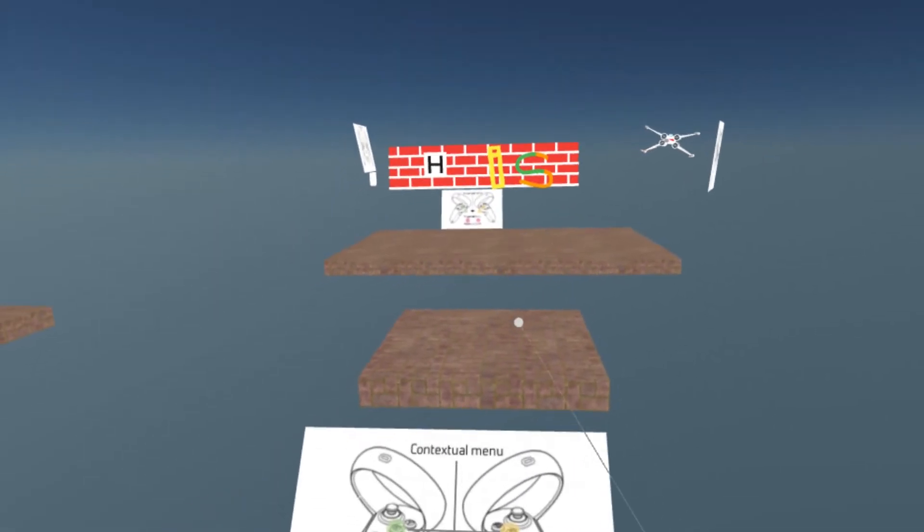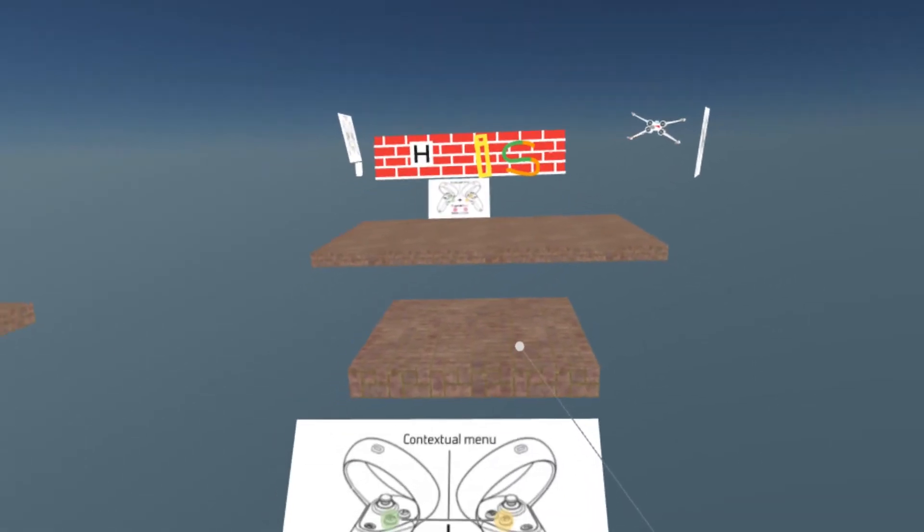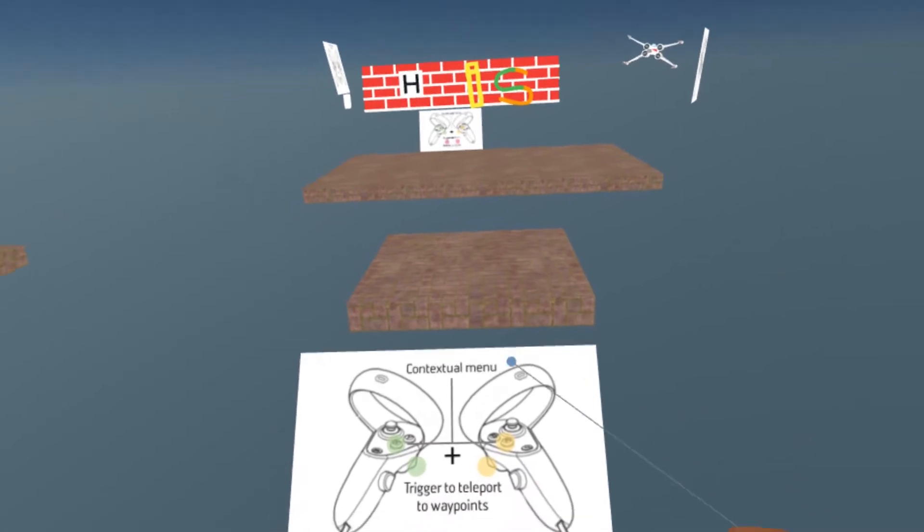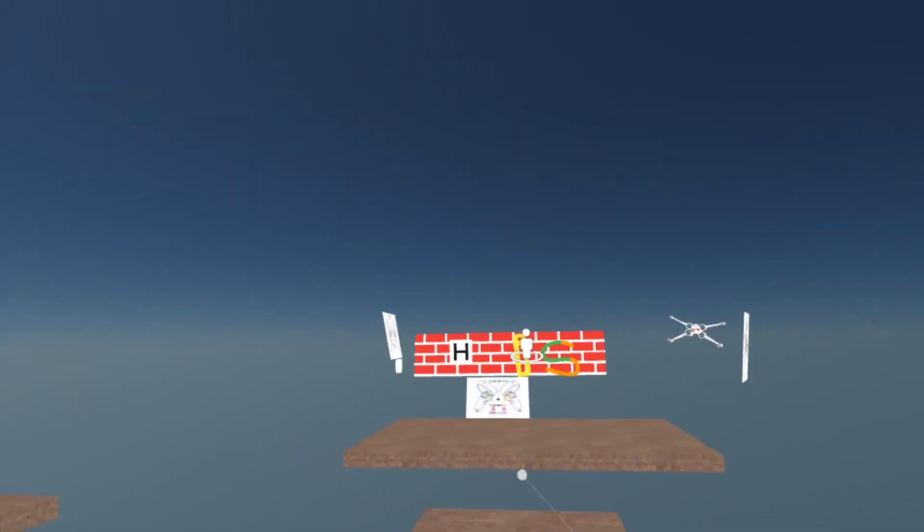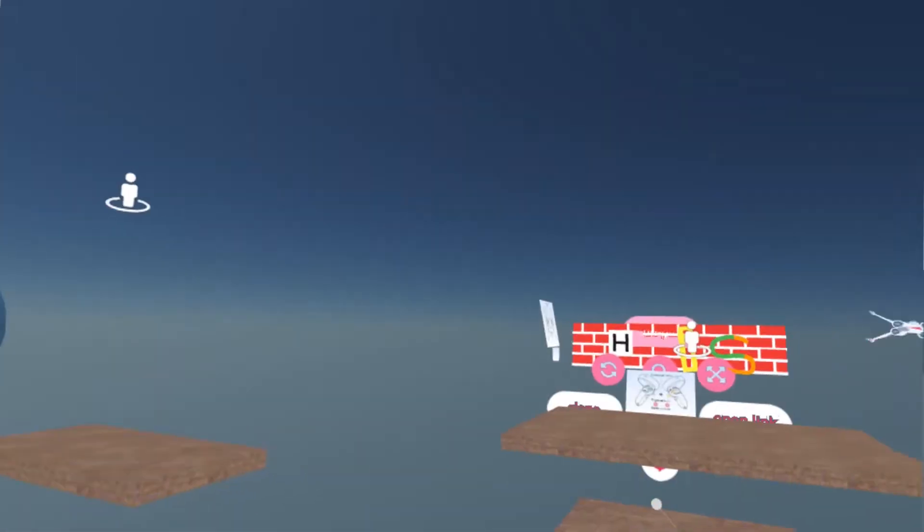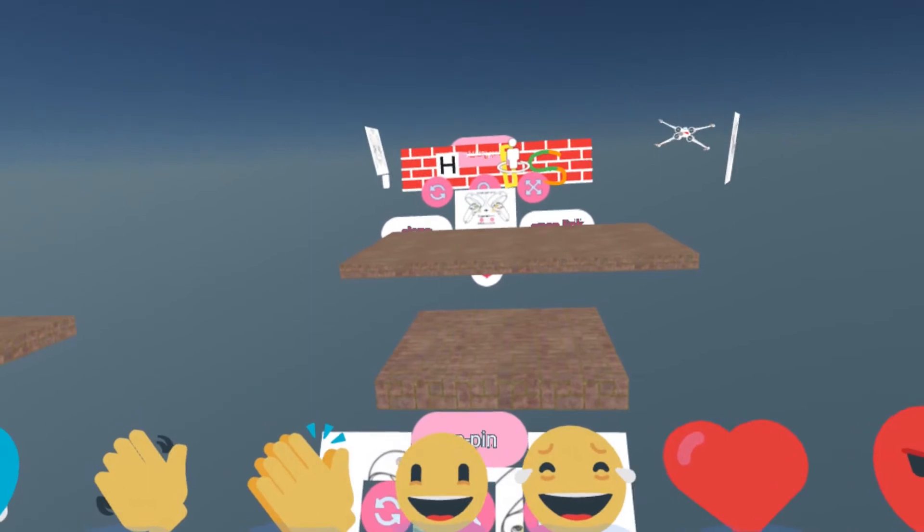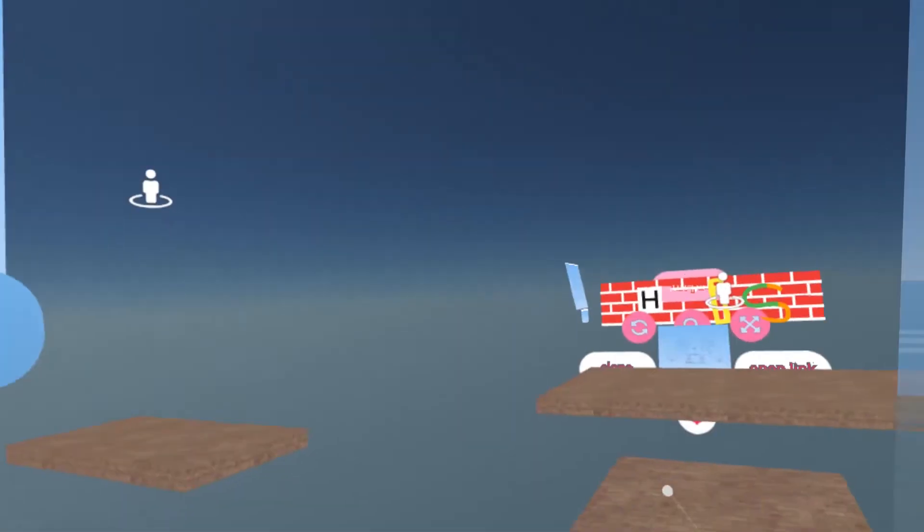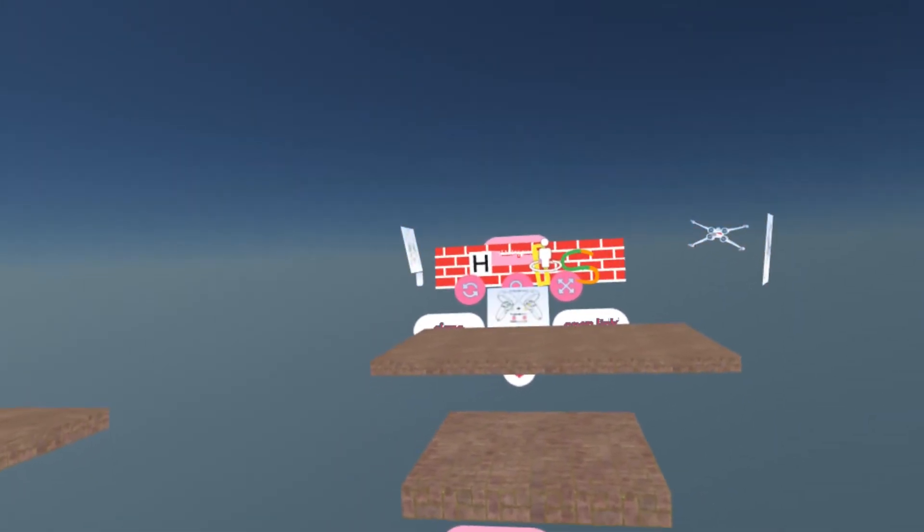With the same contextual menu, you can also with the A or the X button open the contextual menu. And in this case, I want to show you how you can teleport to other regions of the scene.